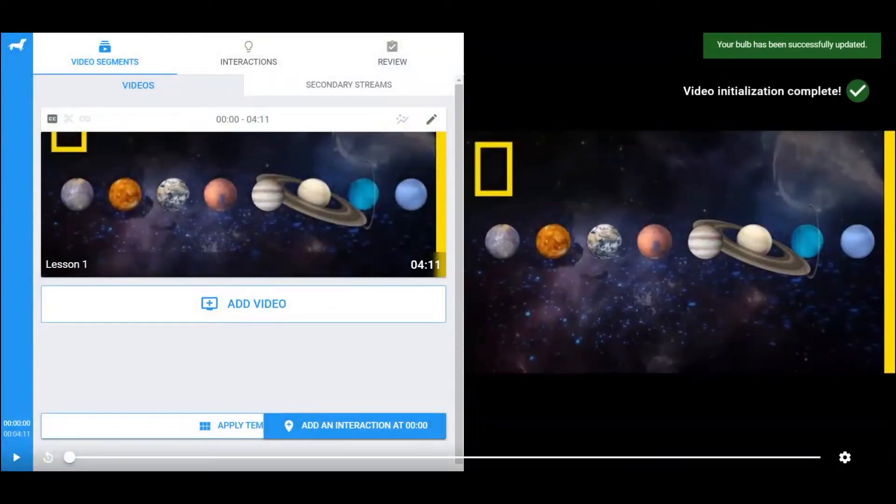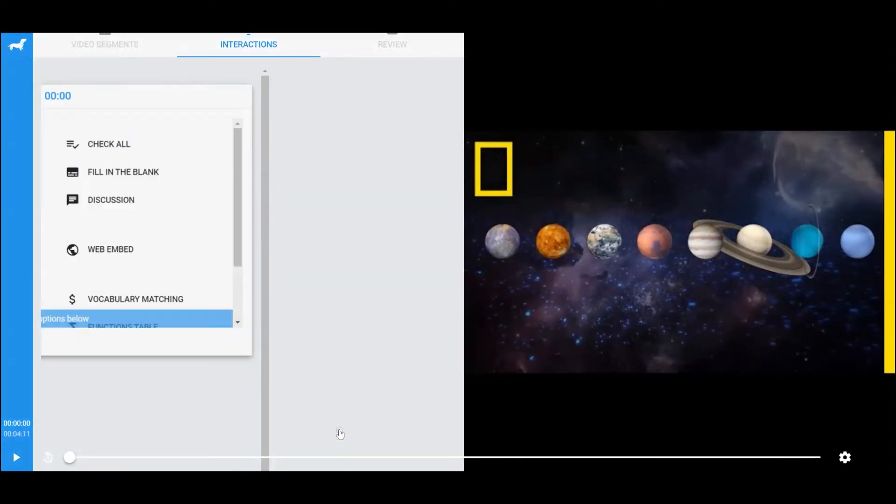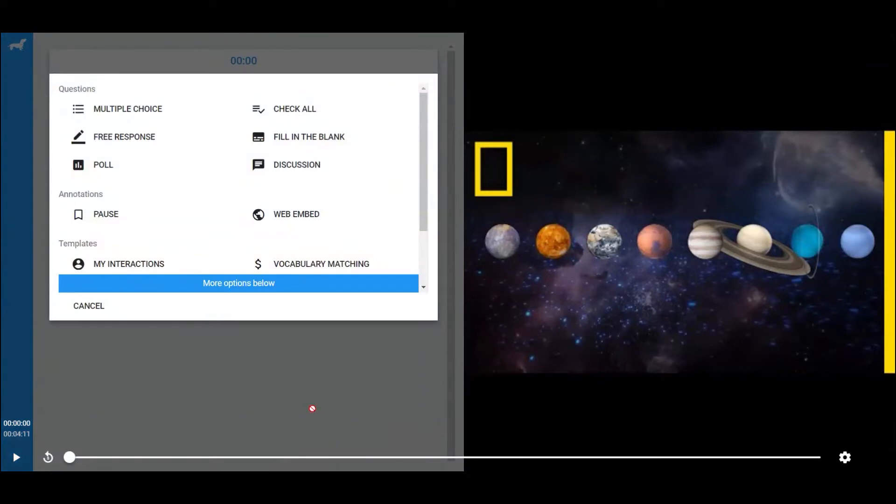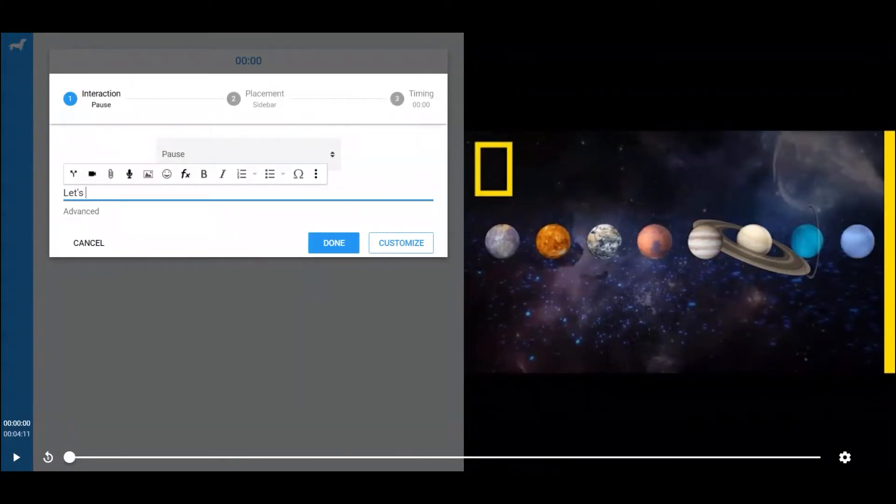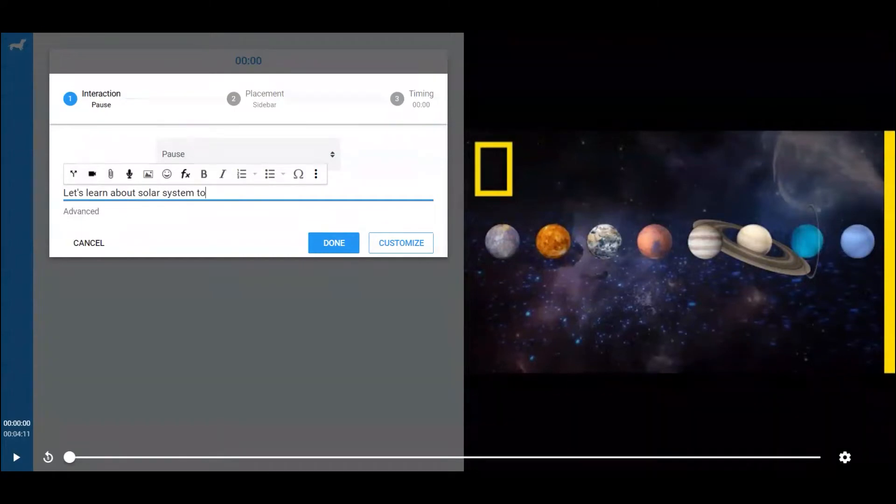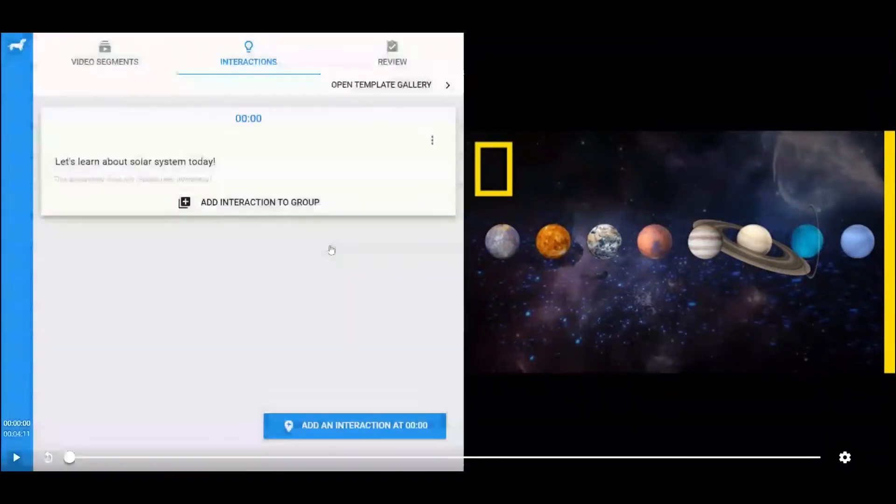Let's add some interactions to it. Click on Add an Interaction, and select the interaction type you want to add. For example, let's add a pause interaction at the beginning of the video. Click on Pause, and enter the text you want students to read when this interaction shows up. Click Done to save the interaction.